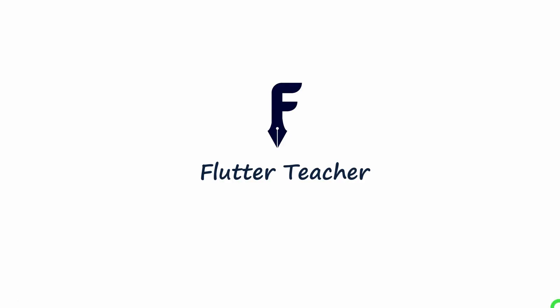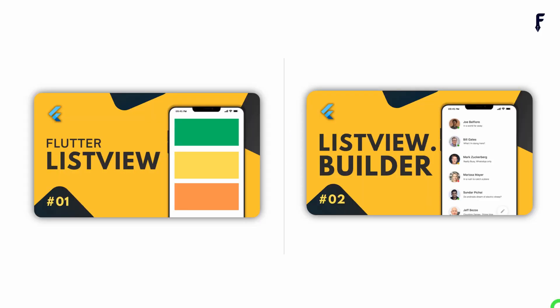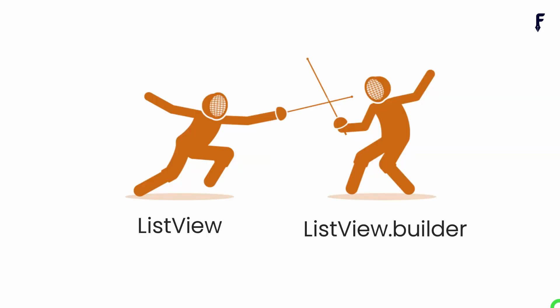Welcome to Flutter Teacher. So far we have seen ListView and ListView.builder in separate videos. In this video, based on four important factors, I'm going to compare ListView with ListView.builder. So without wasting time, let's get started.